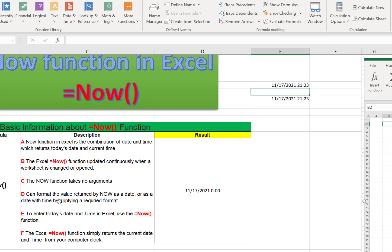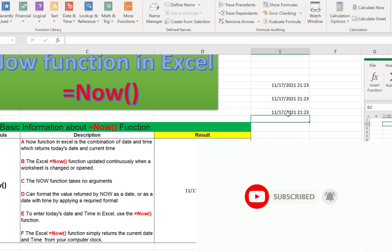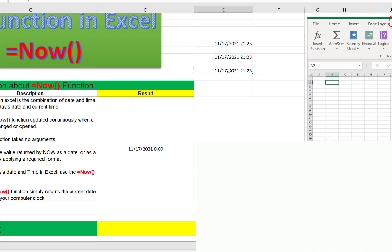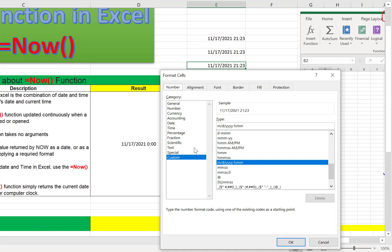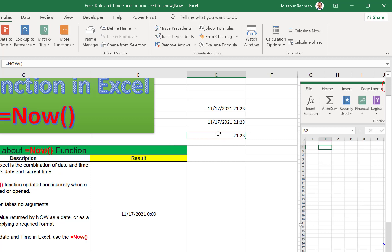The format returned by NOW can be displayed as a date, or as a date with time, by applying the required cell format. For example, in this cell I applied NOW and it shows date and time. But I can change the format to show only the hour and minutes. After clicking OK you can see it has already changed — now there is no date. That means we can change the output result using the required format for that particular cell.